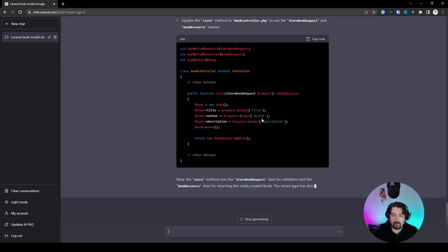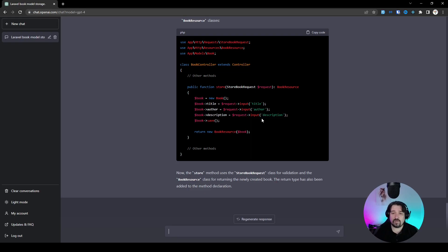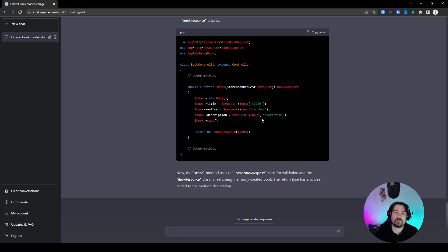Okay, brilliant. As you can see now, it automatically used a lot of Laravel's advanced features in order to make this book controller or this store method in the book controller a lot shorter.